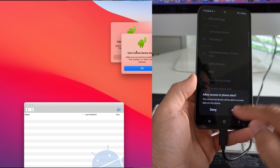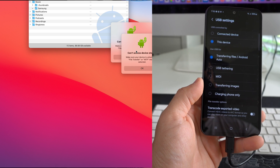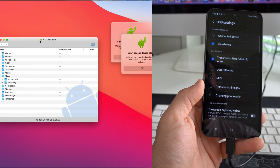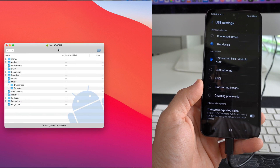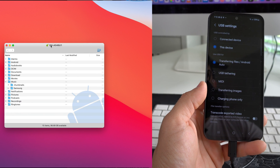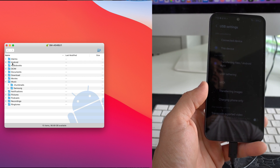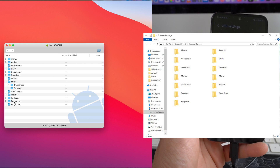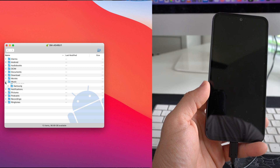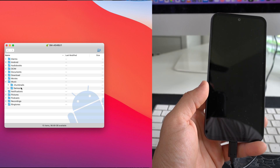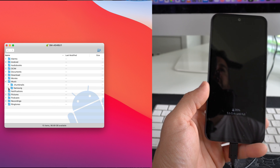Go ahead and select Allow, then allow access to phone data — yes. Once you do that, you should get the Android Transfer box. Once we see this, we will see all the files inside the phone. On Windows it's going to look similar to this. Then we're going to go ahead and select Music. As you can see, there is no music in this phone right now.